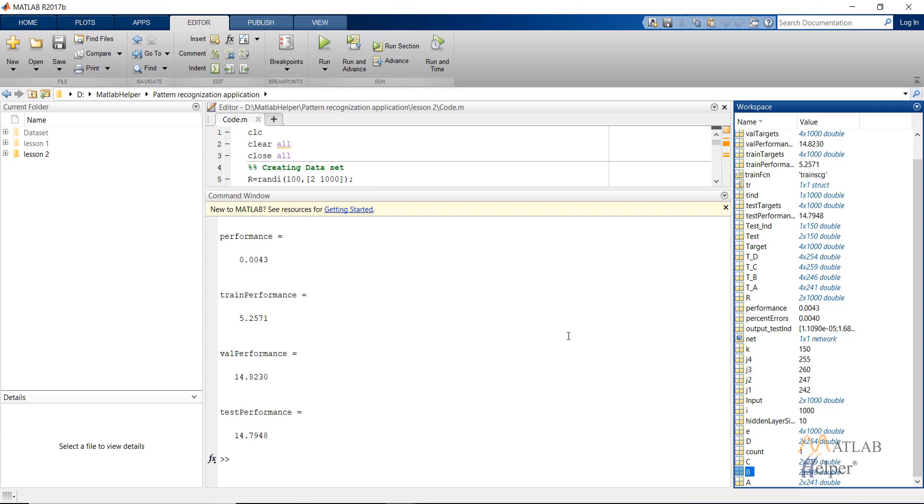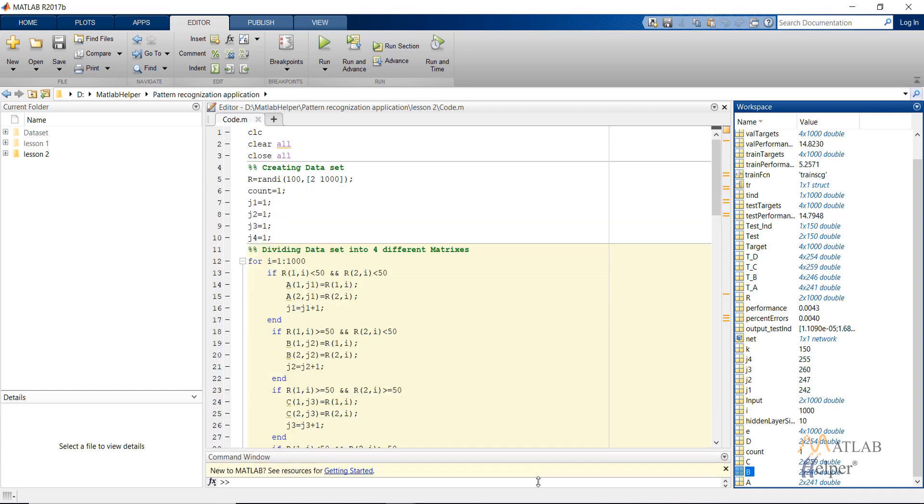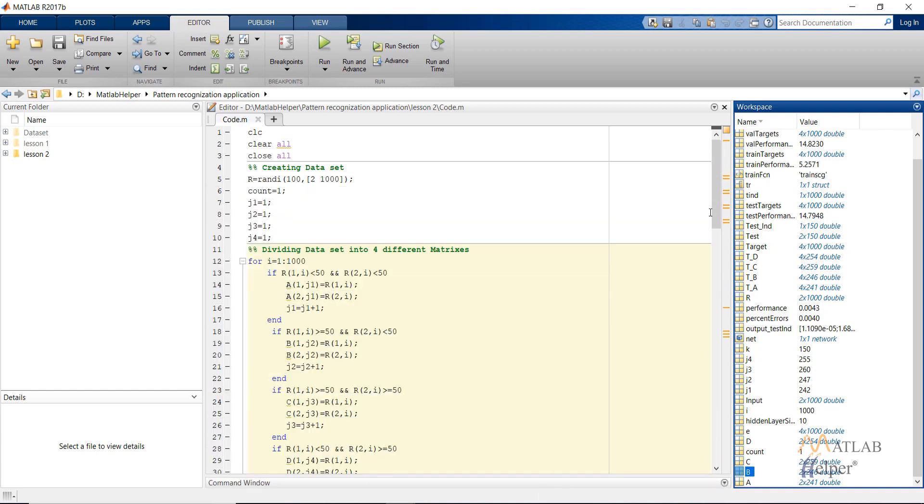This is how we create a script for creating the pattern recognition neural network. This is just a simple example of showing how it can be used to differentiate between four different classes. More complex examples are available in which the use of pattern recognition application is there. And those examples will be discussed in the later videos.